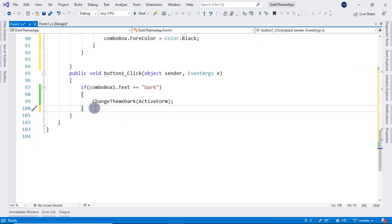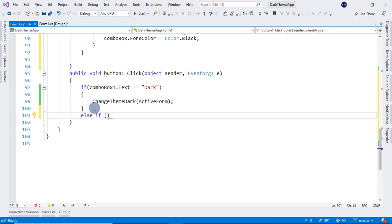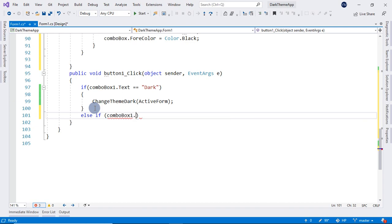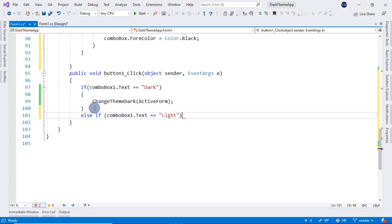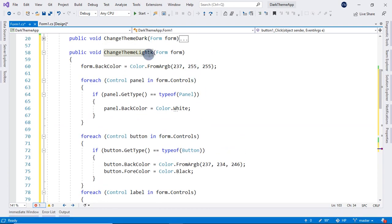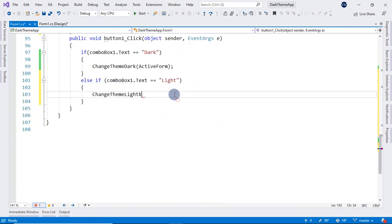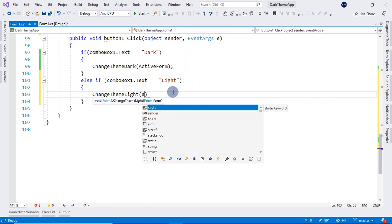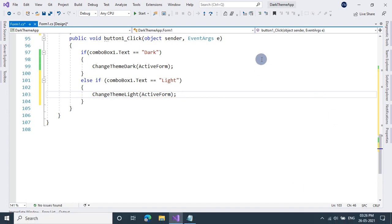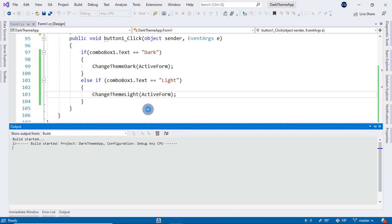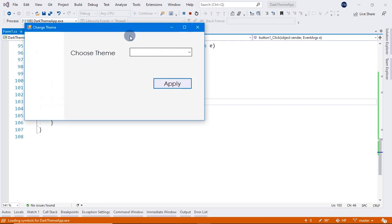And after that, in here, type else if, in this case, if ComboBox1.Text equals light, then ChangeThemeLight and ActiveForm here. And that's it. So I am running this form. And here it is.